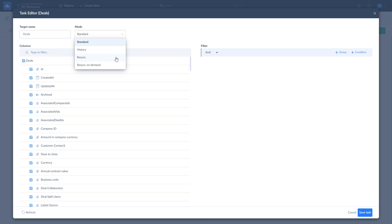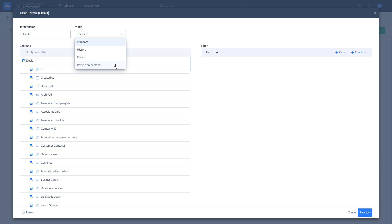Re-sync on demand, which is created for objects that are part of your replication but are not required for each replication run. With Re-sync on demand, you can include the object in the next replication run by resetting its last sync time. There is also a history mode.